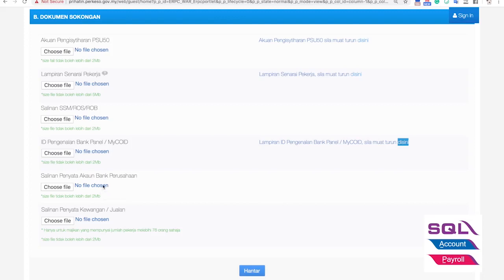Document number five is the bank statement — you upload the bank statement for the account that will be used to receive the funds from the government. Document number six is your sales statement or profit and loss statement, used to prove that your sales has decreased more than 50%. This is only required for companies with more than 75 employees.